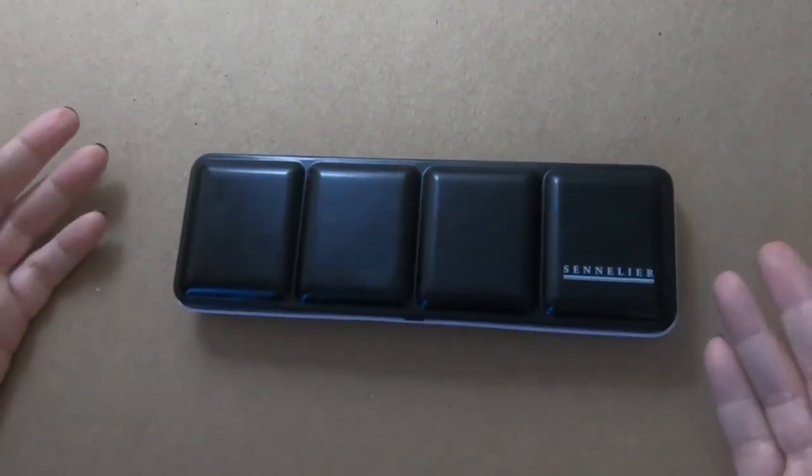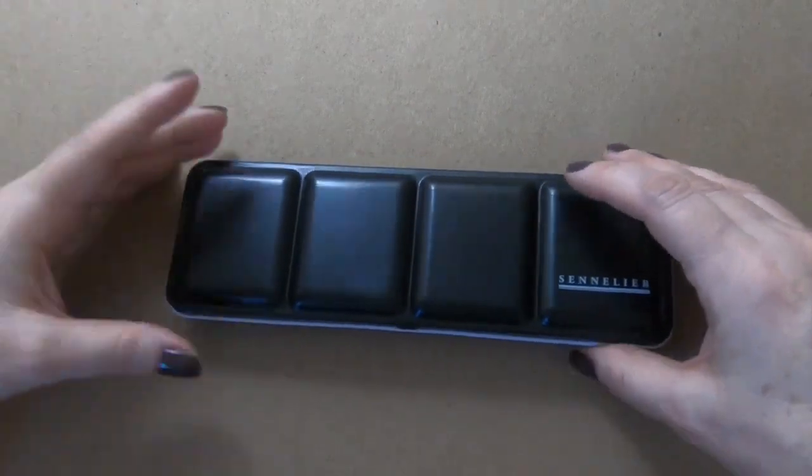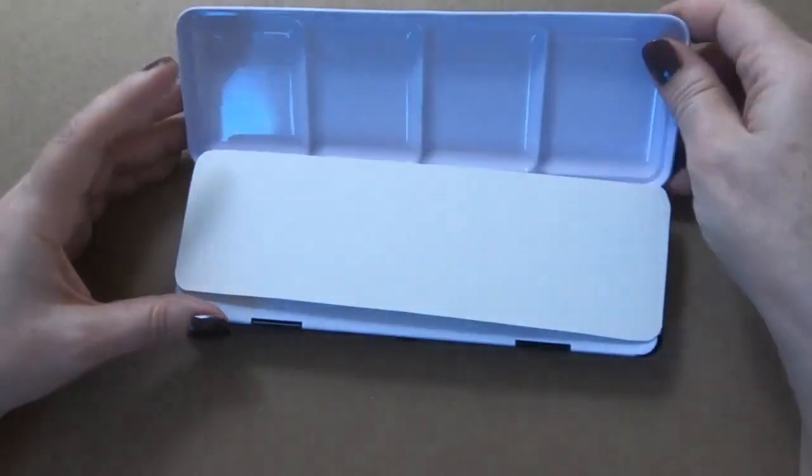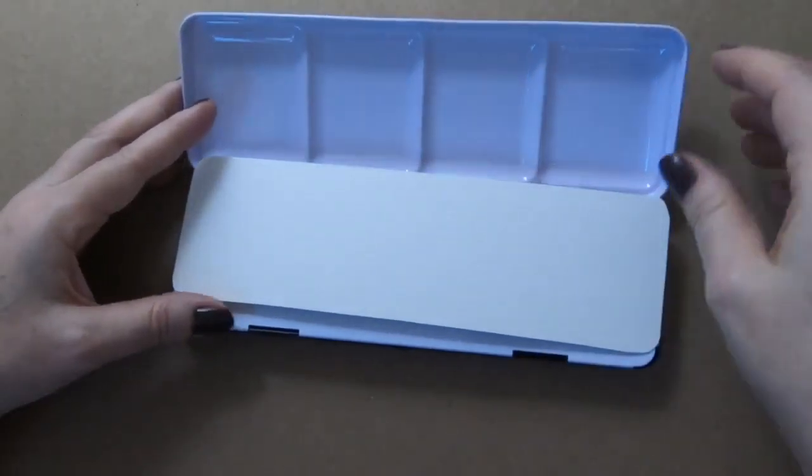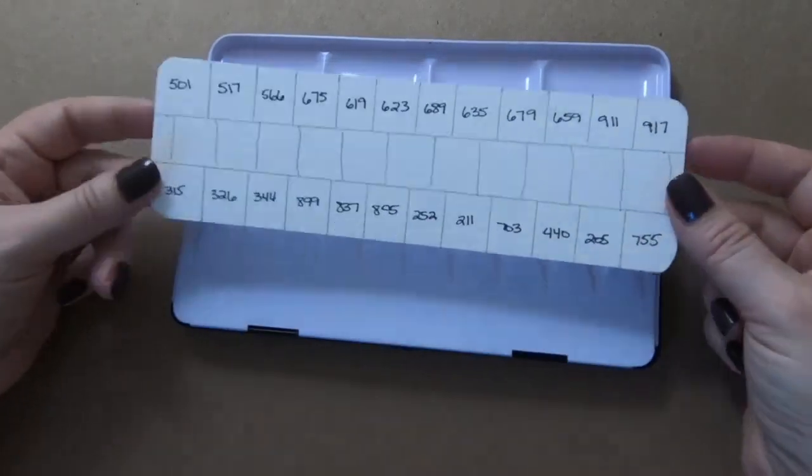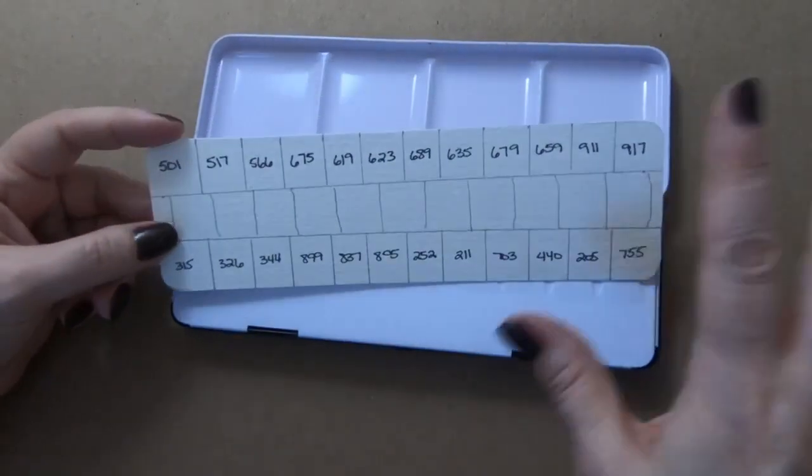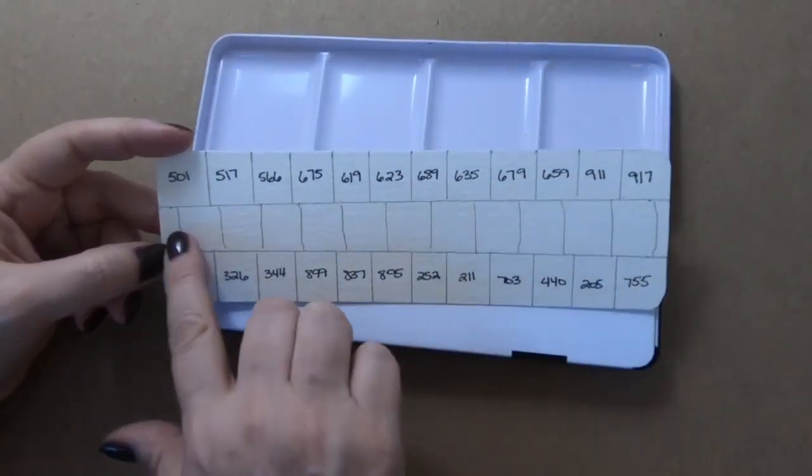I was happy to see that this did not have any dings on it. This is just a swatch card I made up with the numbers on here.